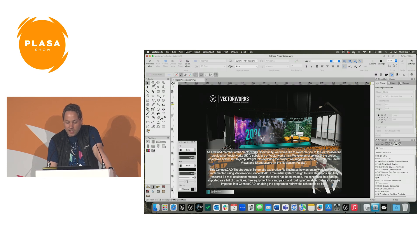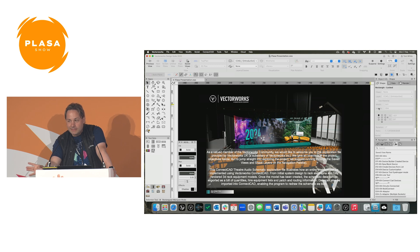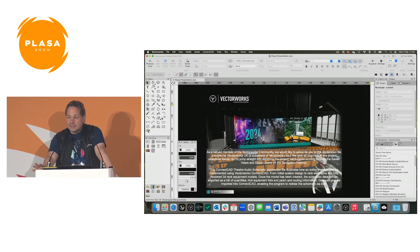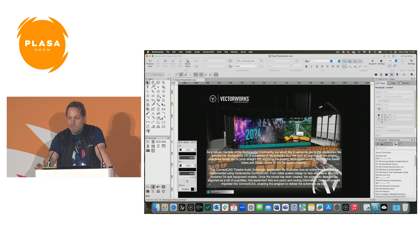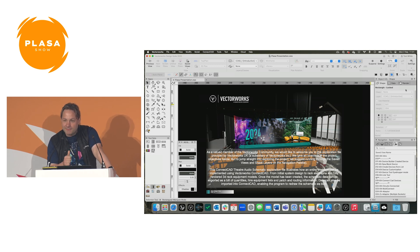Before we get going, can I see a show of hands how many people use Vectorworks at the minute? Of those people, how many people have heard of ConnectCAD? How many people use ConnectCAD at the minute? This will be very relevant.